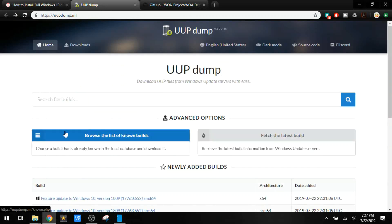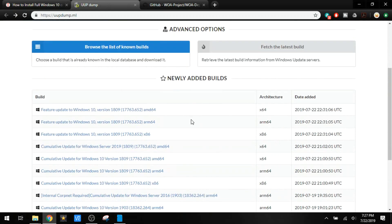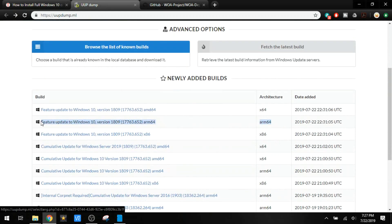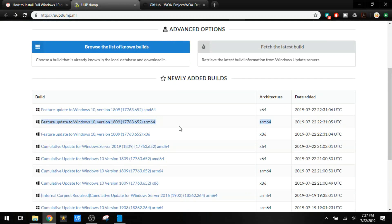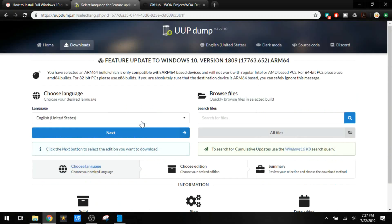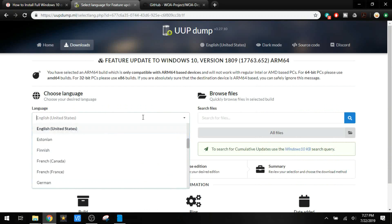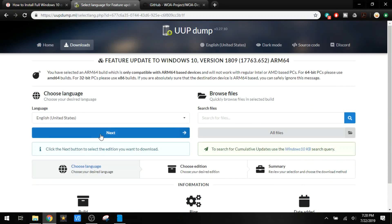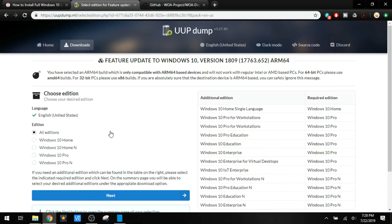Now when you go into the site we're going to find Arm 64 right here. There's a Windows 10 build for 64-bit Arm and we will follow that link. And we want to make sure it's in English or whatever language you prefer. Next. And we're going to use Windows 10 Pro. Next.